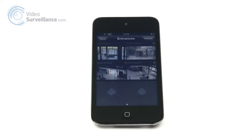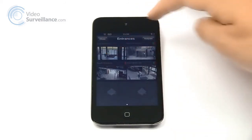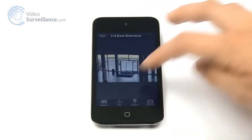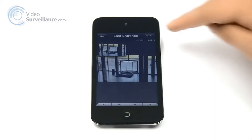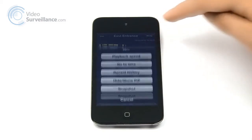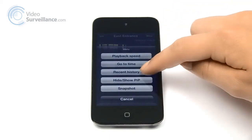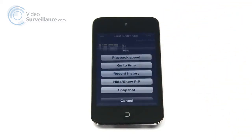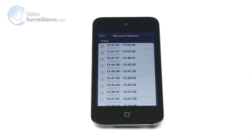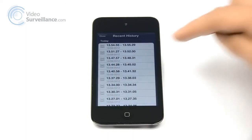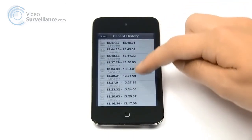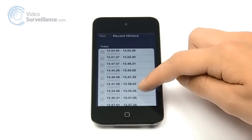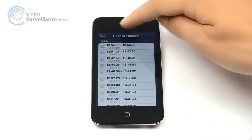To see the list of recent recordings on your iPhone, select a camera, press the playback button, then the menu, and choose recent history in the pop-up menu. This makes the search for specific video sequences even easier and faster, so you can spend your time on other important matters.